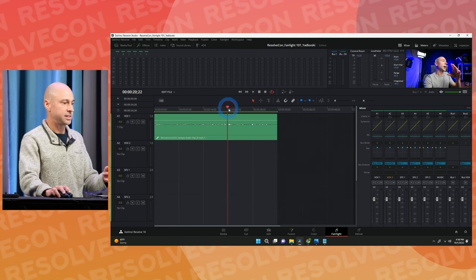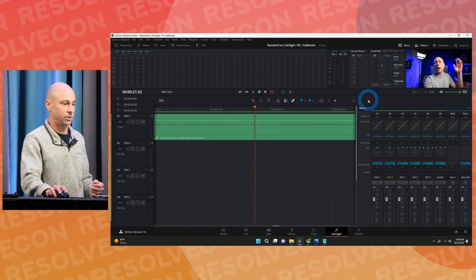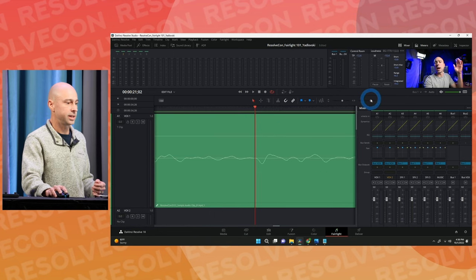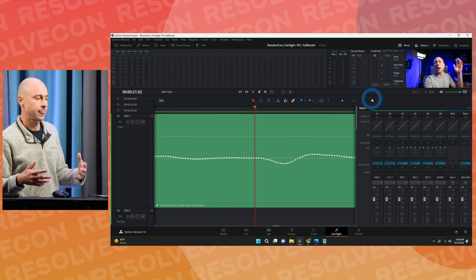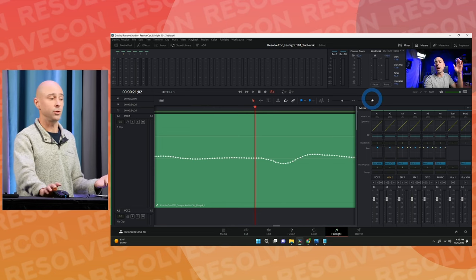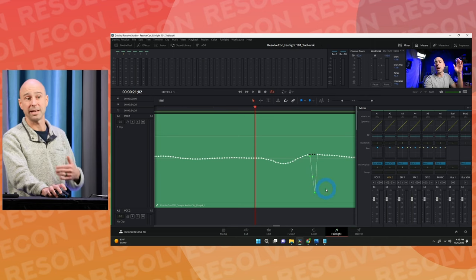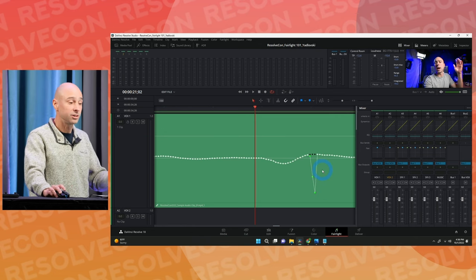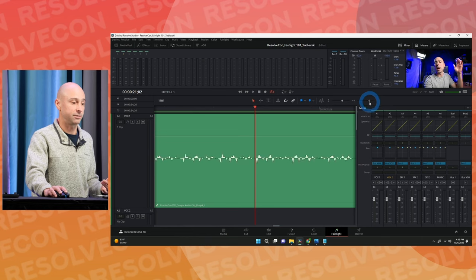Another cool thing: if you zoom way in in Fairlight, you can get all the way down to the sample level of audio. You can keep zooming in until you see the waveform points. If you have a click, pop, or noise you can't otherwise remove, you can come in, find that spot, grab the couple of points, and drag them down to reduce that loud click or pop. You probably won't do it for many problem areas, but it works for one or two spots.